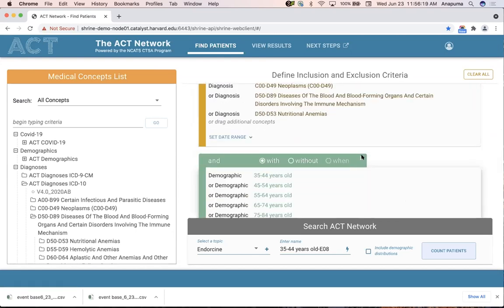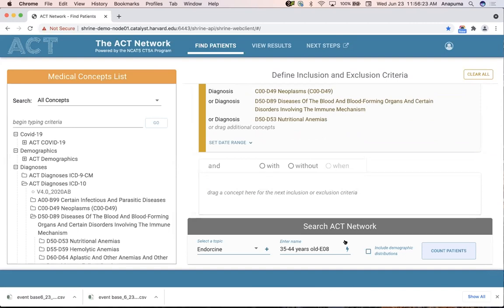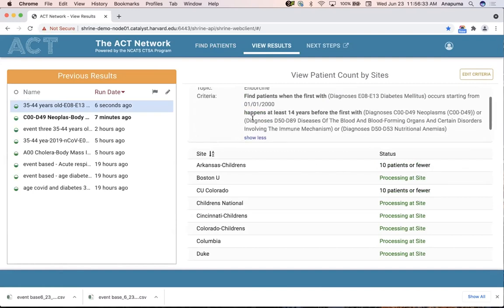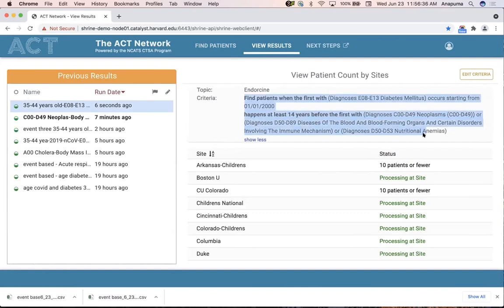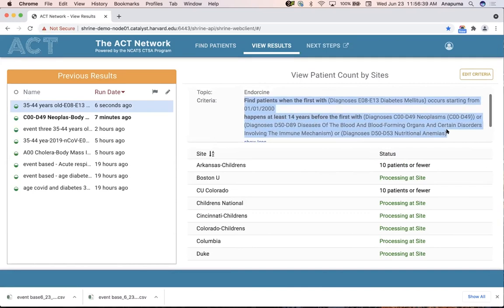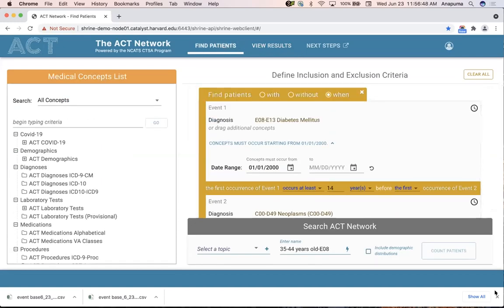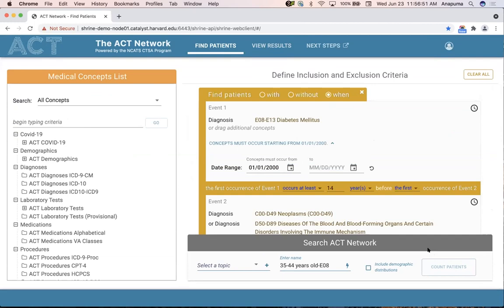I can go ahead and run this query and select to include demographic distributions if I'd like. Temporal queries usually take some time to come back from the network, and you'll see the result immediately relayed in the query criteria. That's the demo for 3.1 features — I'm happy to take questions. I'll also be doing a full demo of the entire product this afternoon, so if you're interested, I'll see you then.